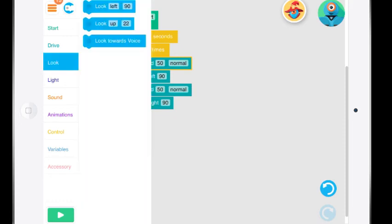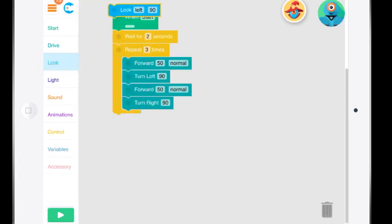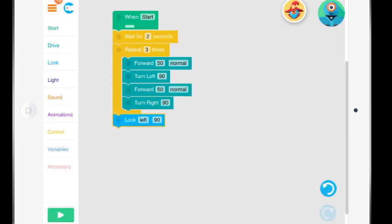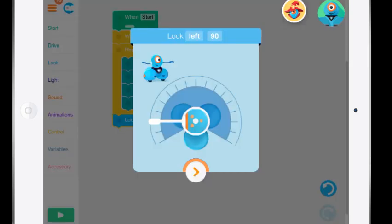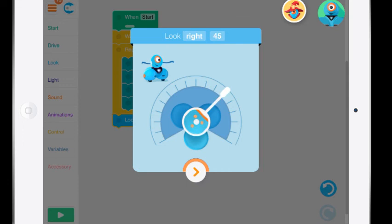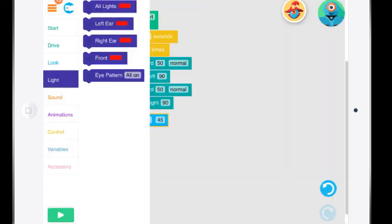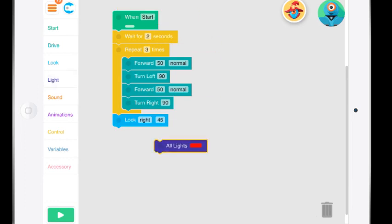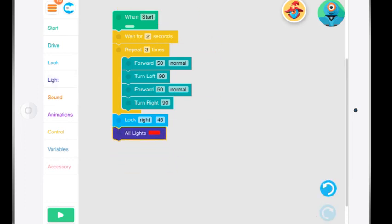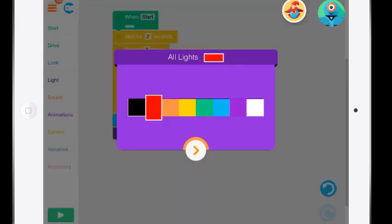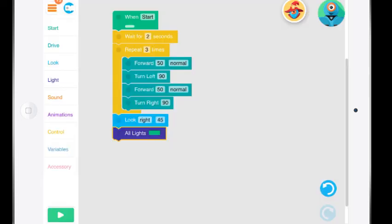You can see that we have some look, so that's going to be his head, so he might look to the left at 90 degrees, or you can change those angles as you're going through. Look to the right at 45. You can change his lights, you can have all of his lights, you just press the red color and maybe all of his lights are going to turn green once he does that.